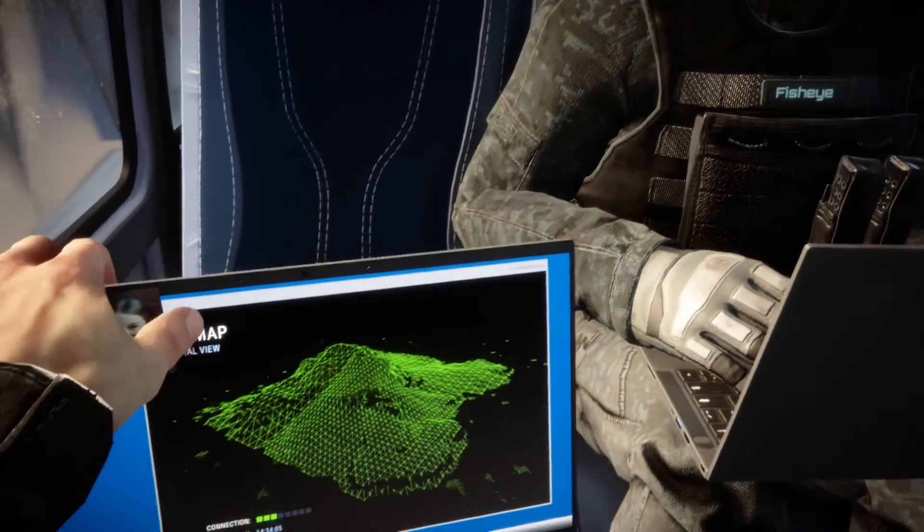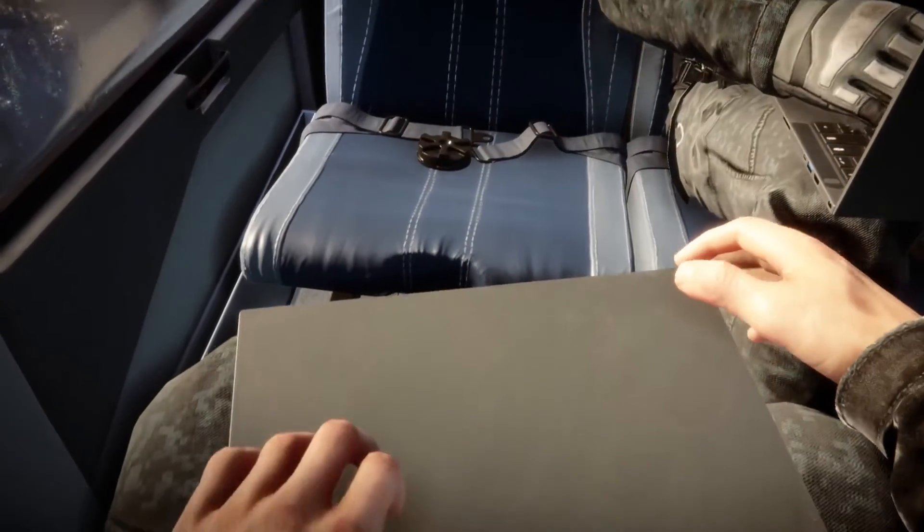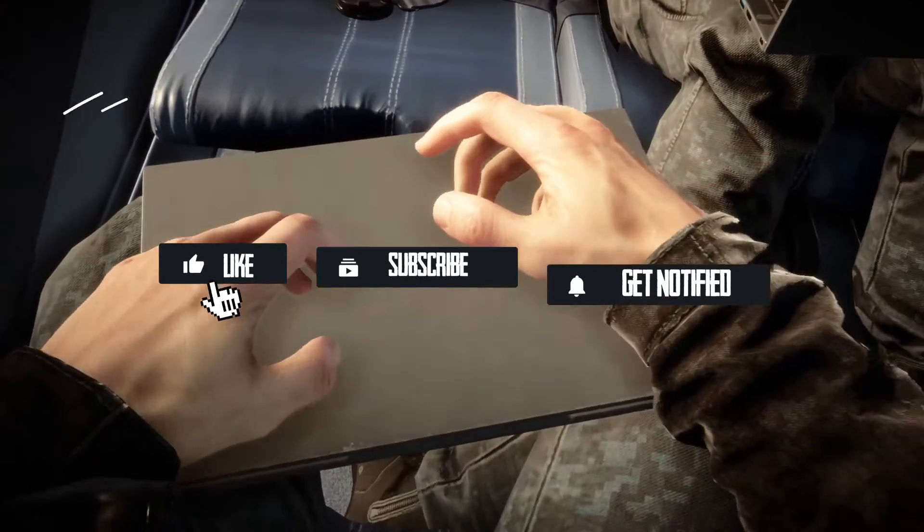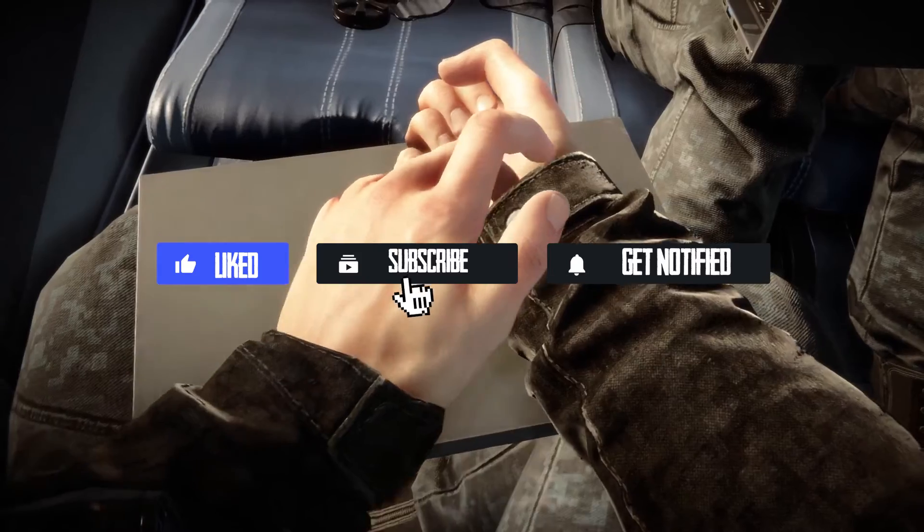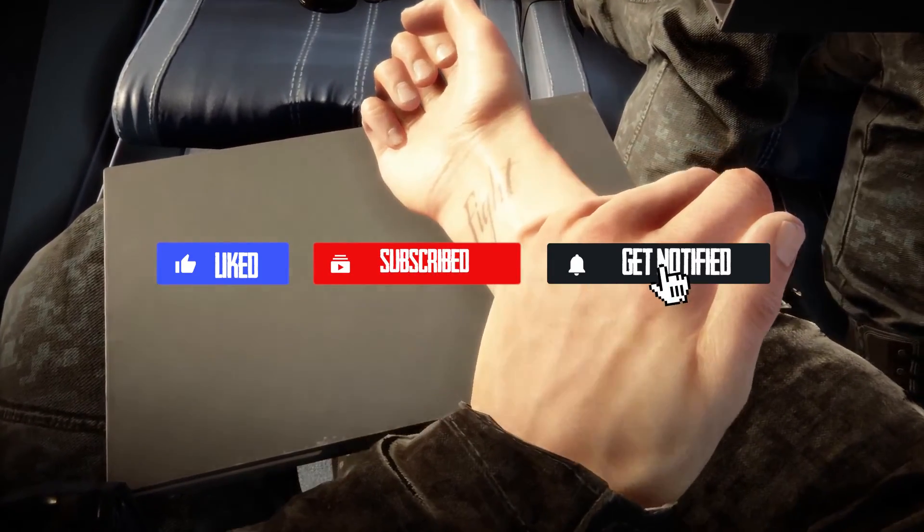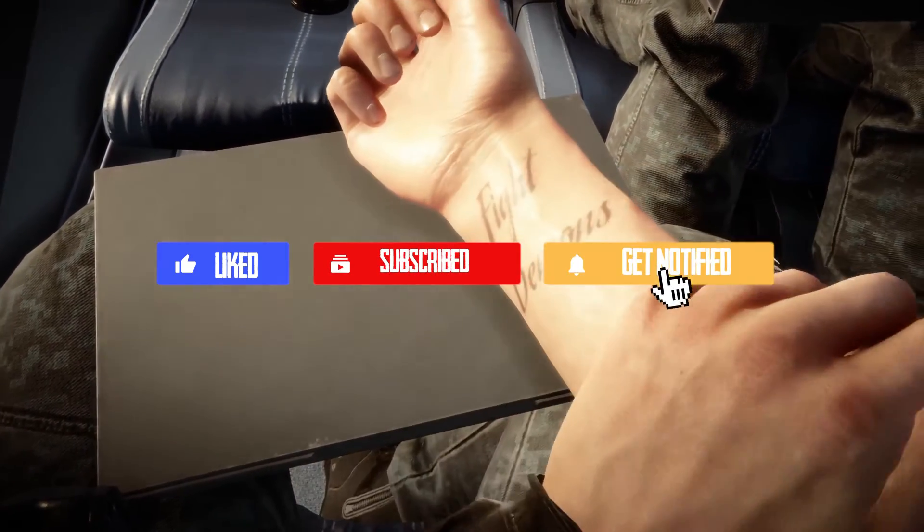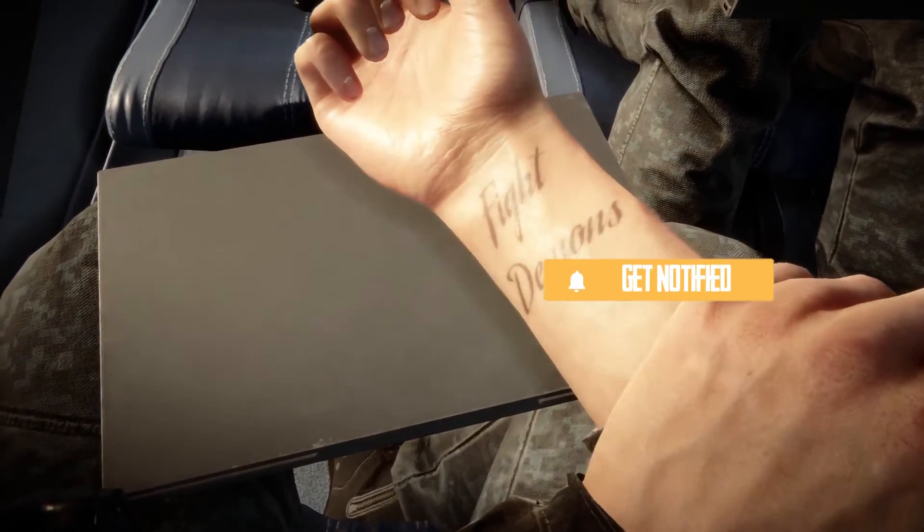Now, before we jump into the common issues, don't forget to like, subscribe, and click that notification bell to stay up to date on all of our future tutorials.